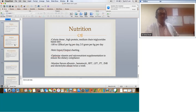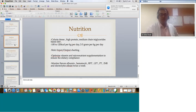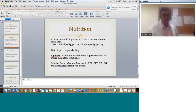Nutrition is extremely important in those with drainage: calorie-dense, high-protein, medium-chain triglyceride-based diet, 100 to 120 kilocalories per kg per day, 2 to 3 grams of protein per kg per day. Strict input-output charting, optimized vitamin and micronutrient supplementation, monitor serum albumin, hematocrit, RFT, LFT, and electrolytes at least twice a week in those with prolonged drainage.